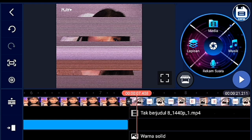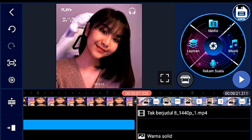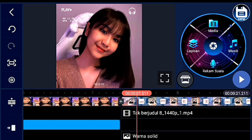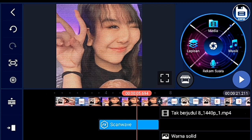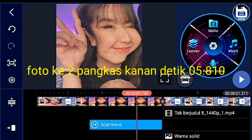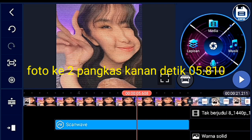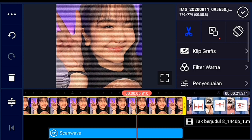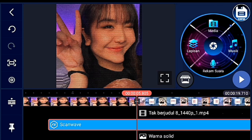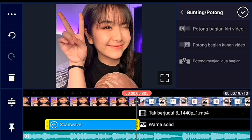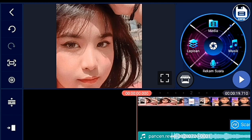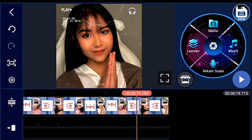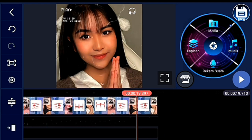Jika sudah, kalian ke foto yang kedua dari awal, kalian potong durasinya — pangkas kanan di detik 5.810. Setelah itu efek scan wave-nya juga kalian potong kanan. Jika sudah, tinggal kalian export.